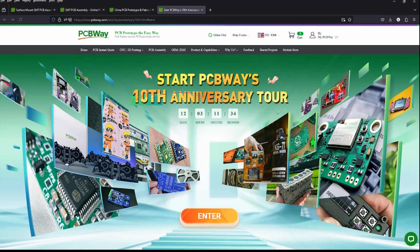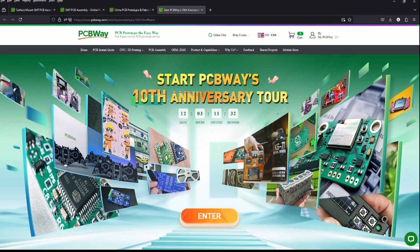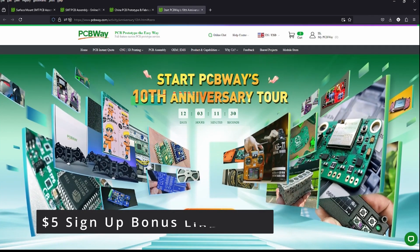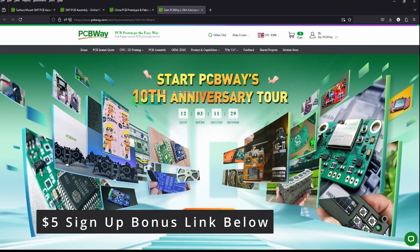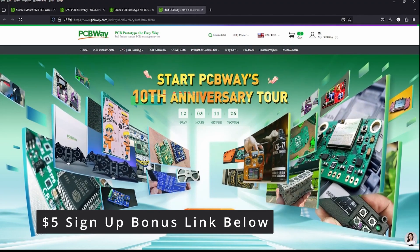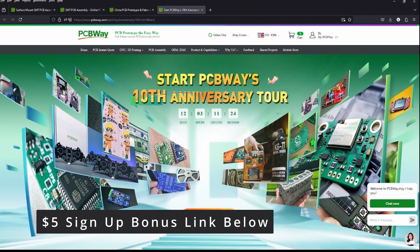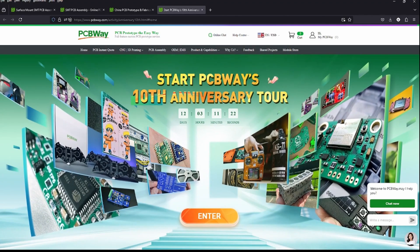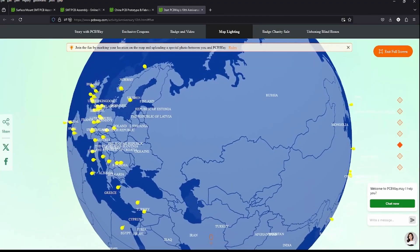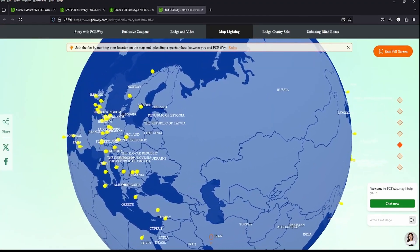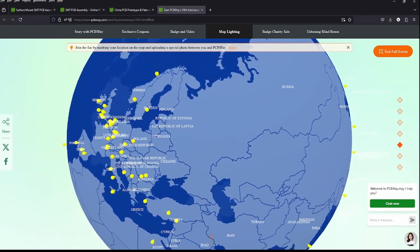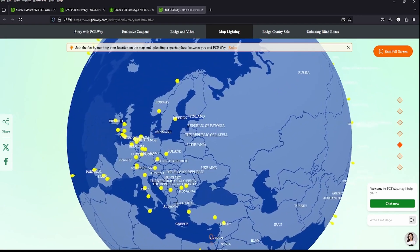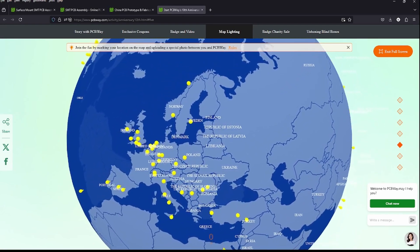This month is a very special month for PCBWay. They're celebrating their 10th anniversary. You can take part in different activities, unlock bonuses, and get exclusive money-off coupons. It's an exciting time to be involved with PCBWay. Please find our link in the description below, and don't forget there's a $5 sign-up bonus.